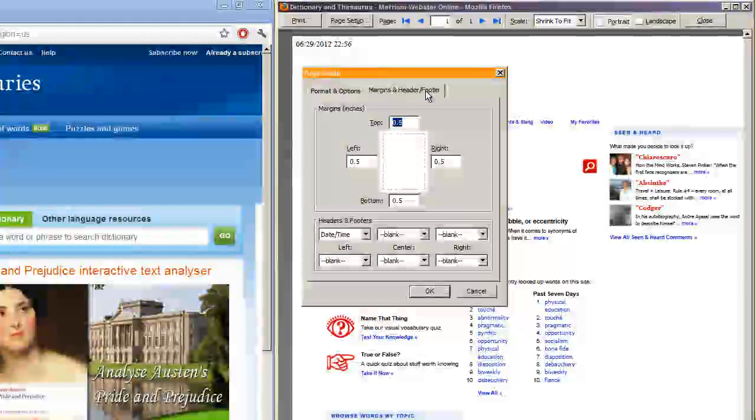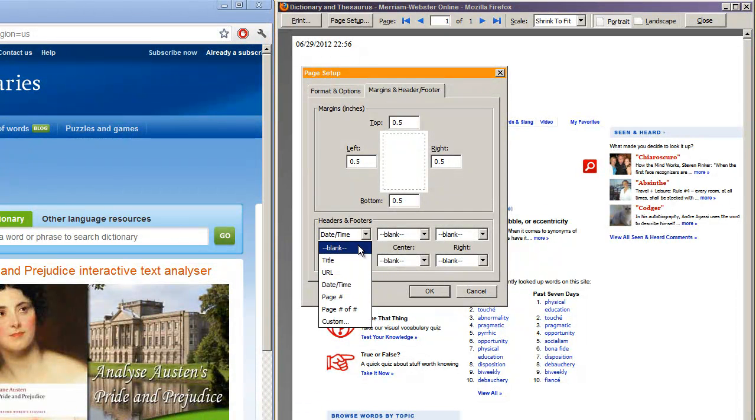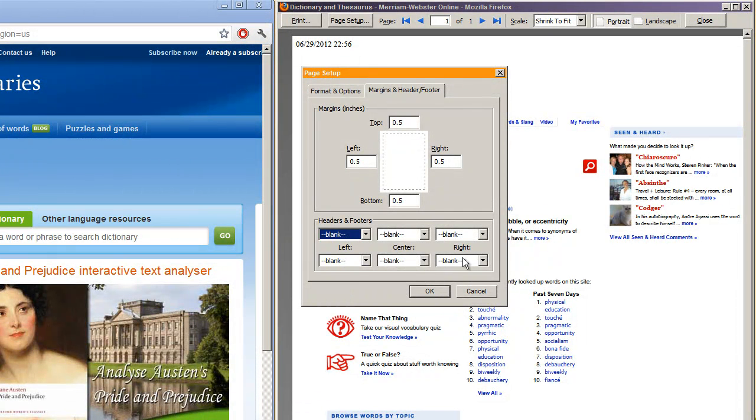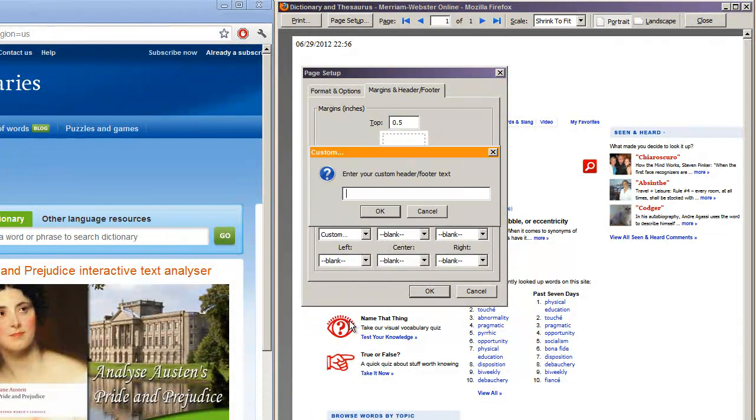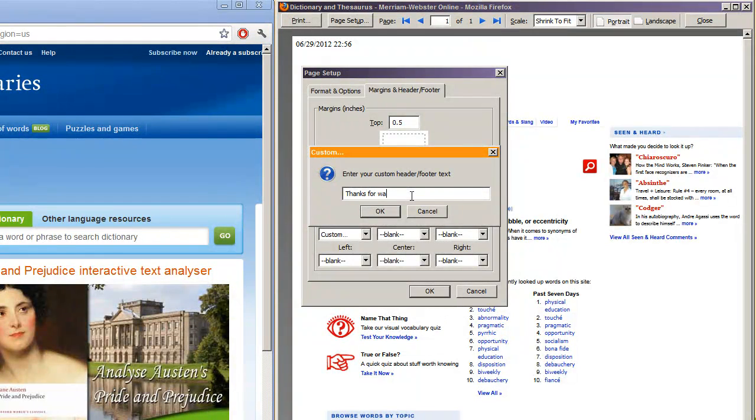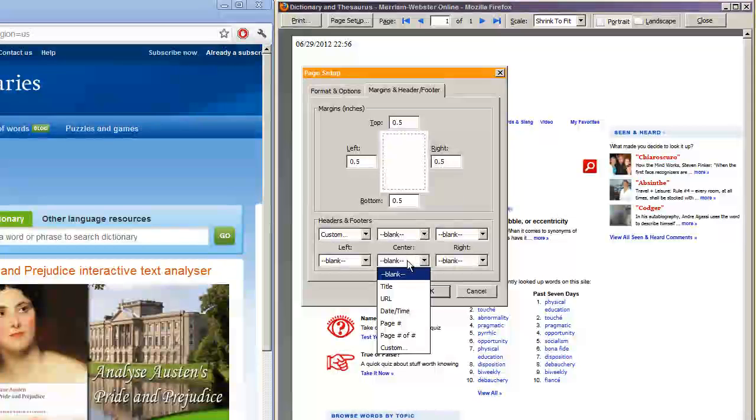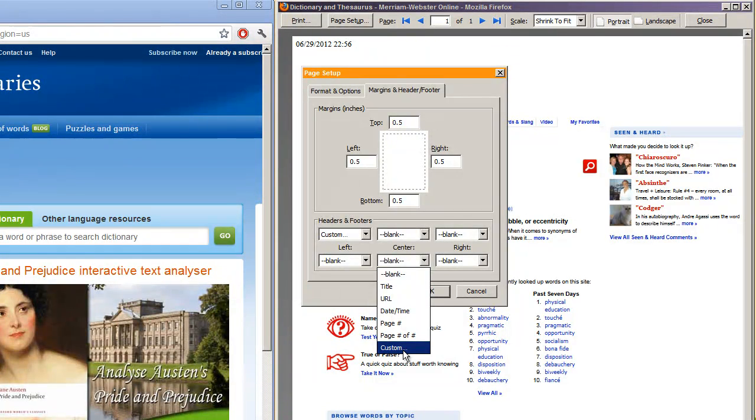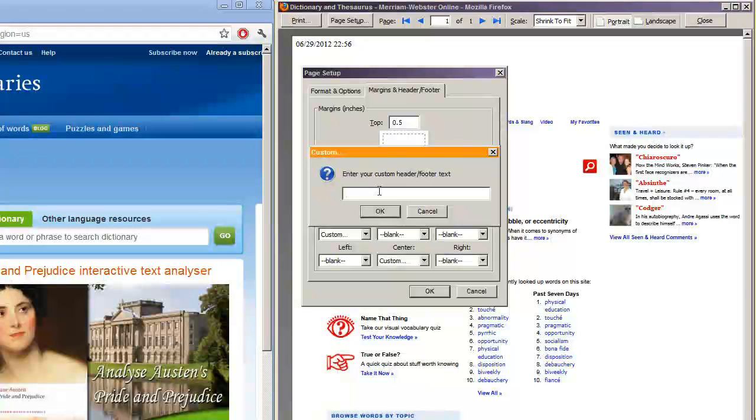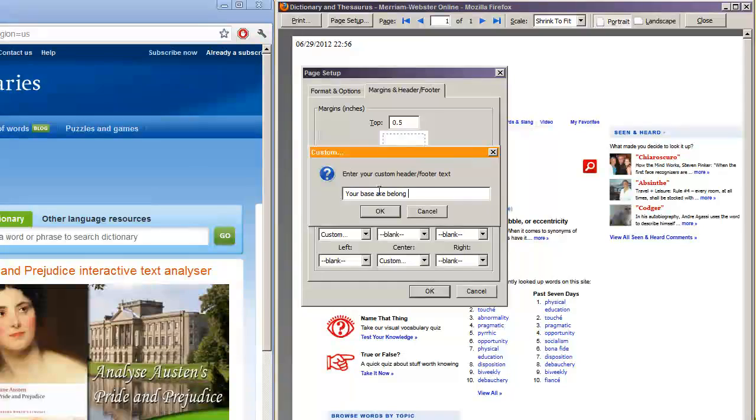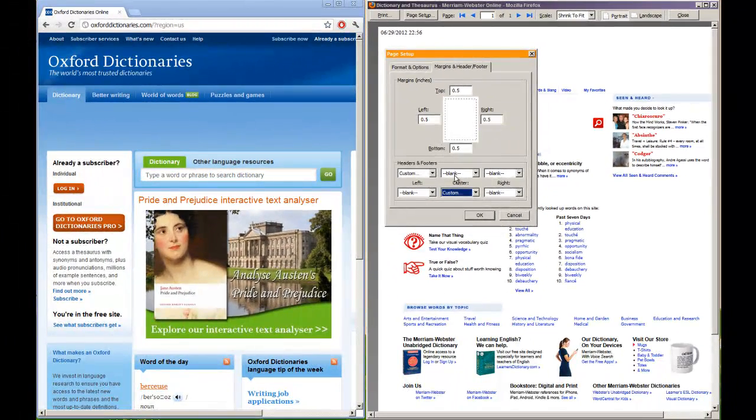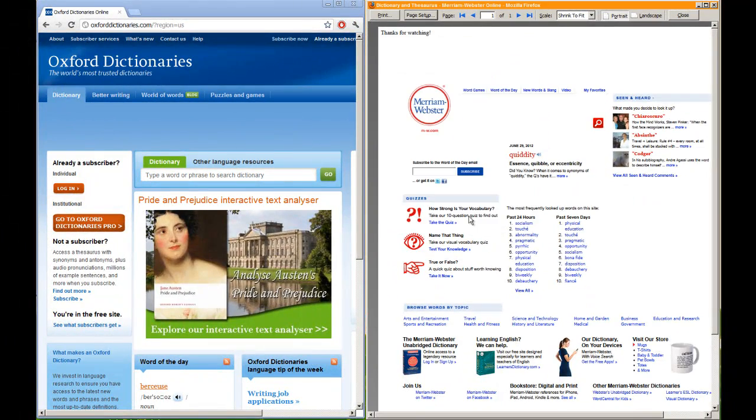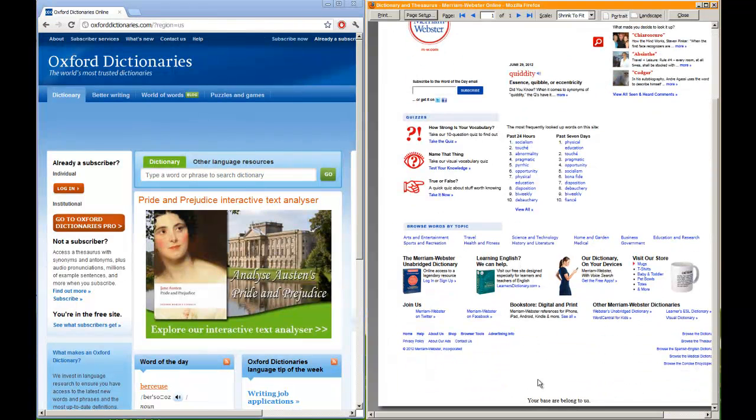But the best part about this is that you can actually put in whatever you want. If you go to custom right here, you can just say, I don't know, what you want. Thanks for watching. And you can customize any header or footer. You can say here, your base are belong to us. So now you have whatever you want.